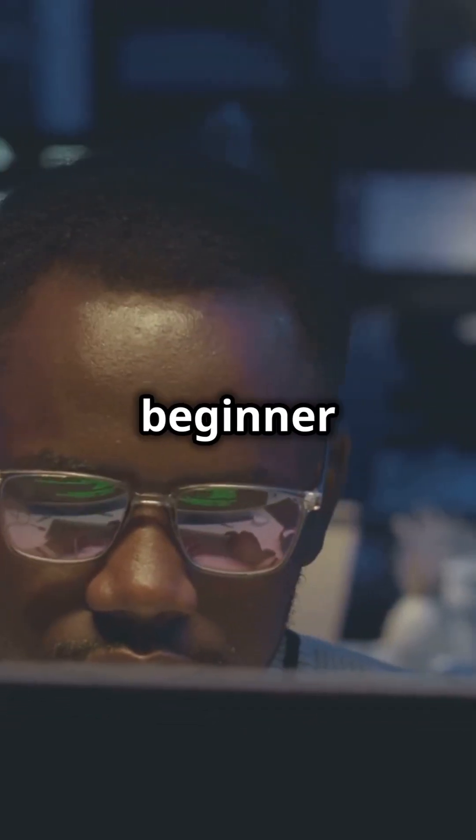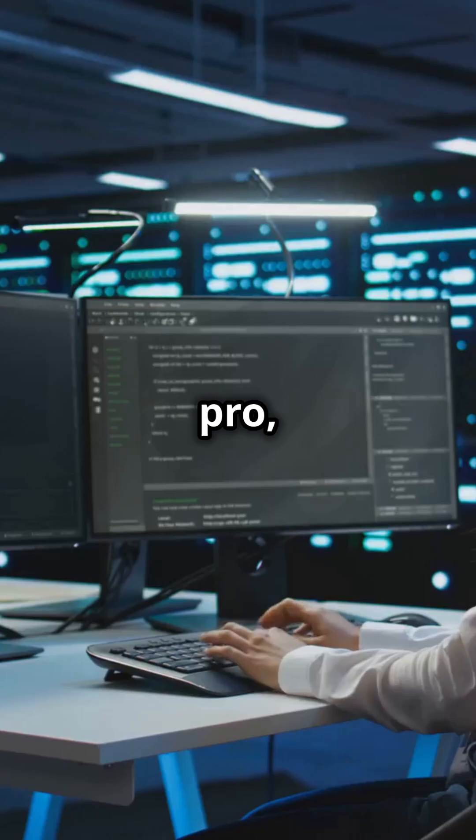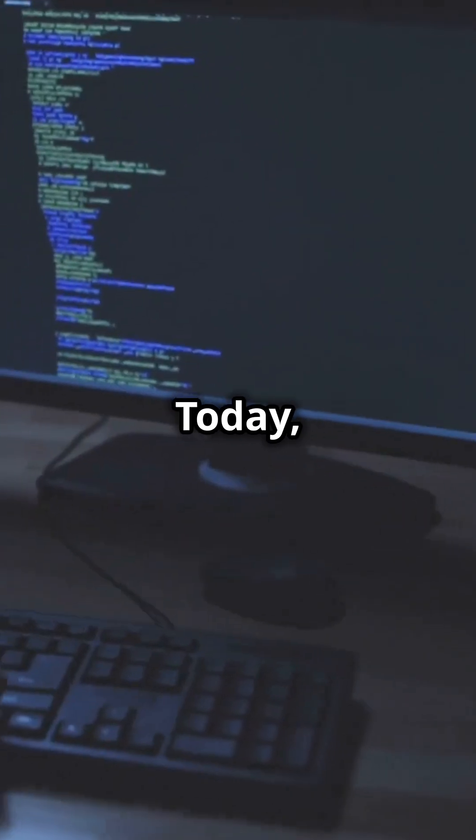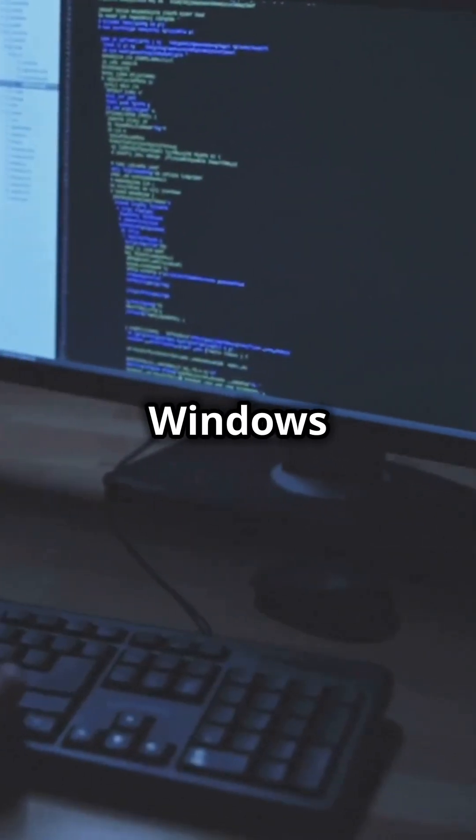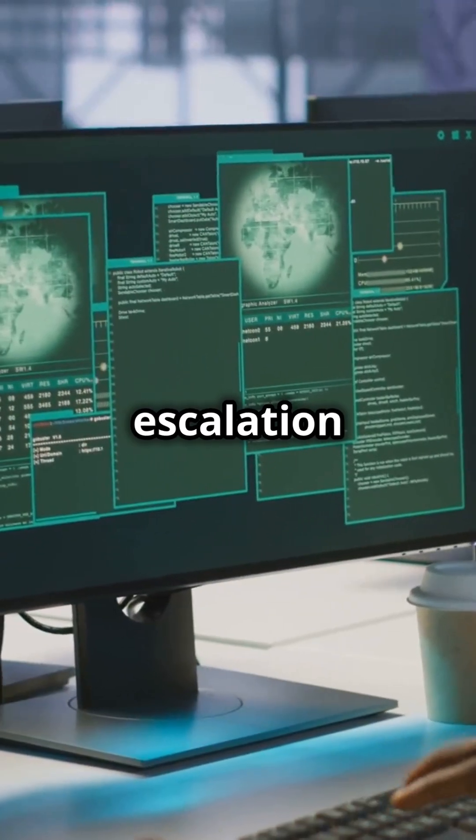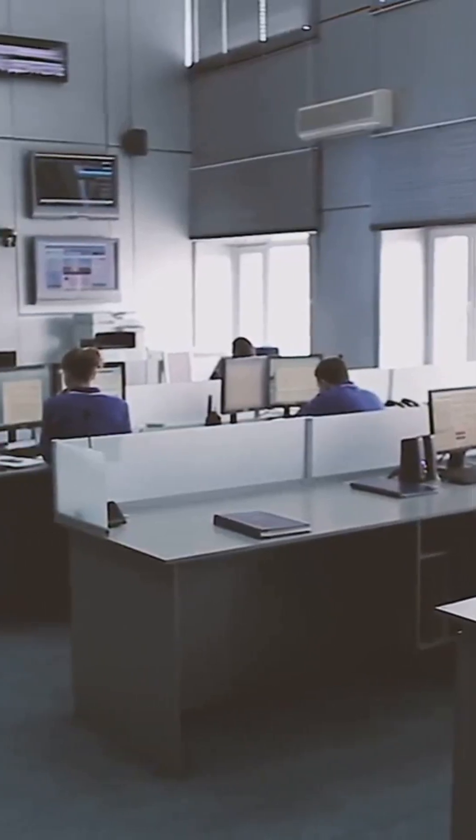Whether you're a beginner or an IT pro, understanding Windows Security is a must. Today, we're covering Windows Basics, Command Line Essentials, and Common Privilege Escalation Techniques.